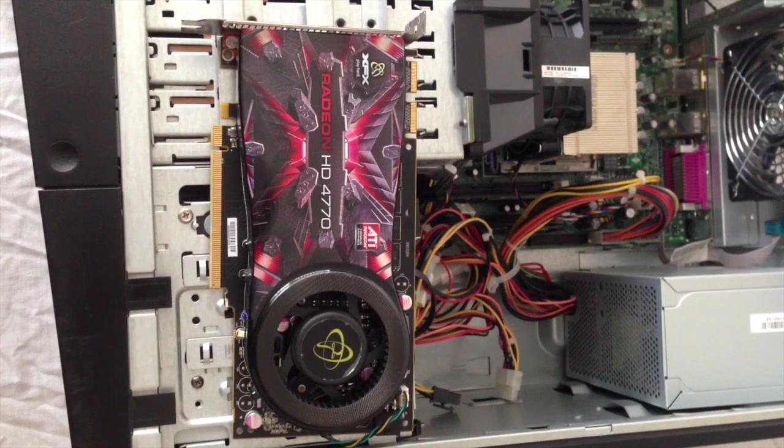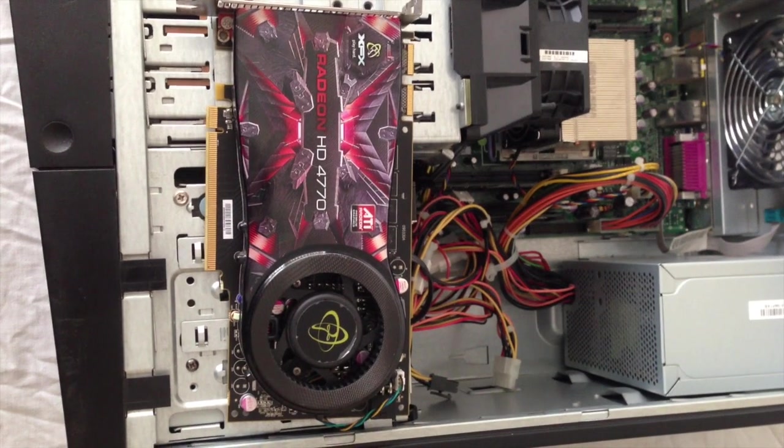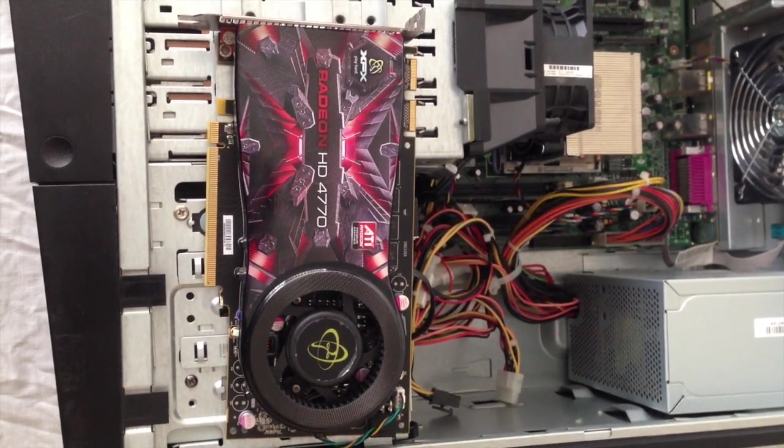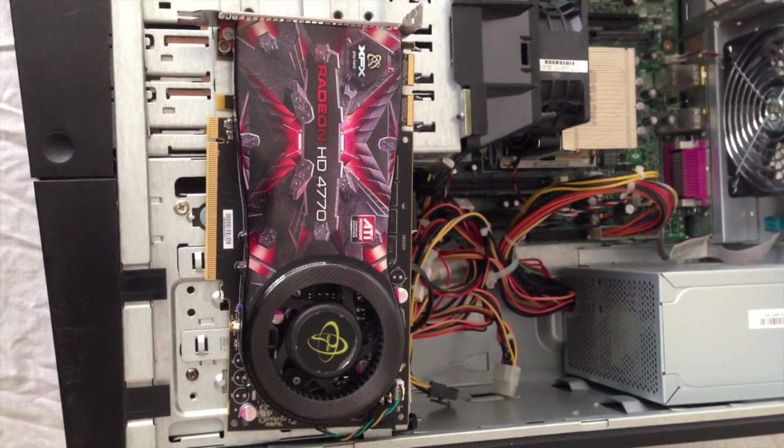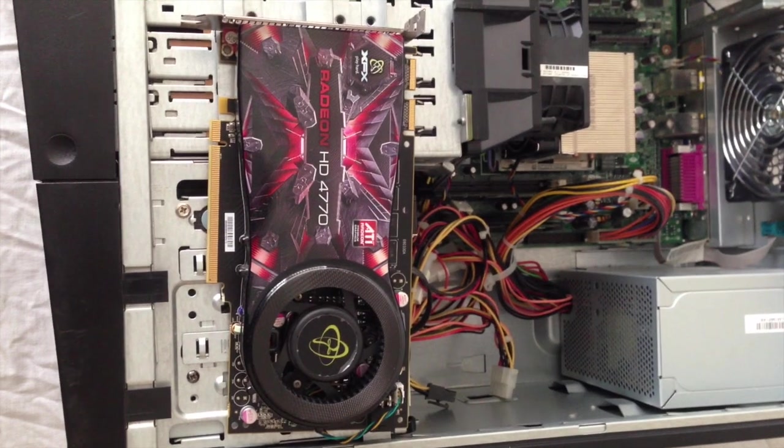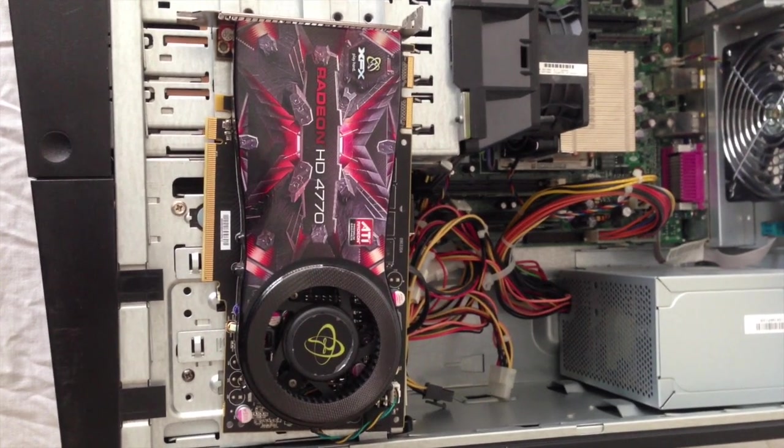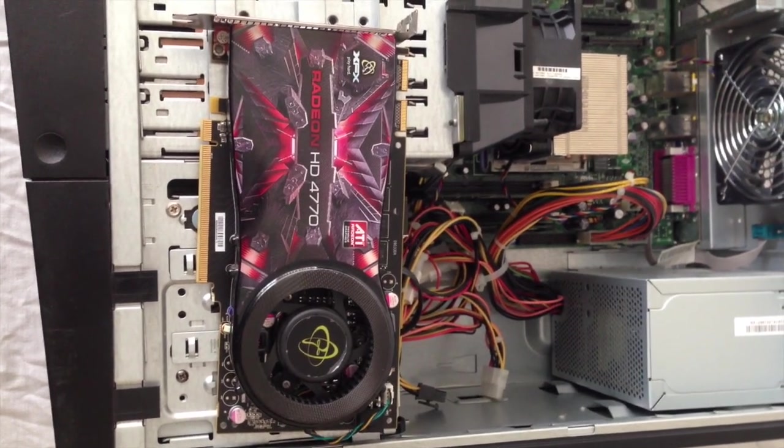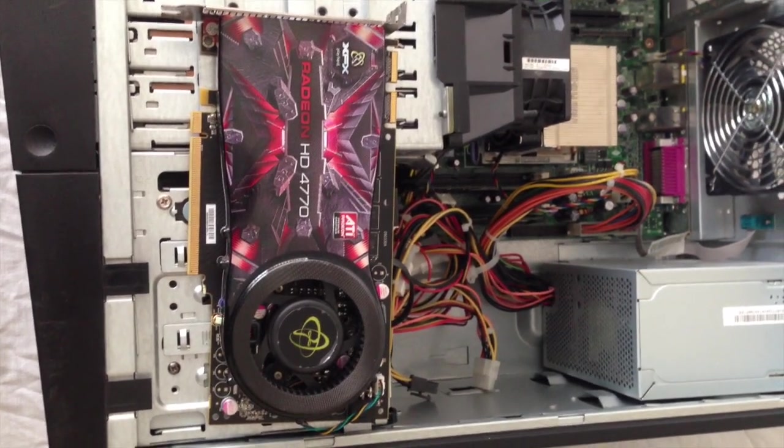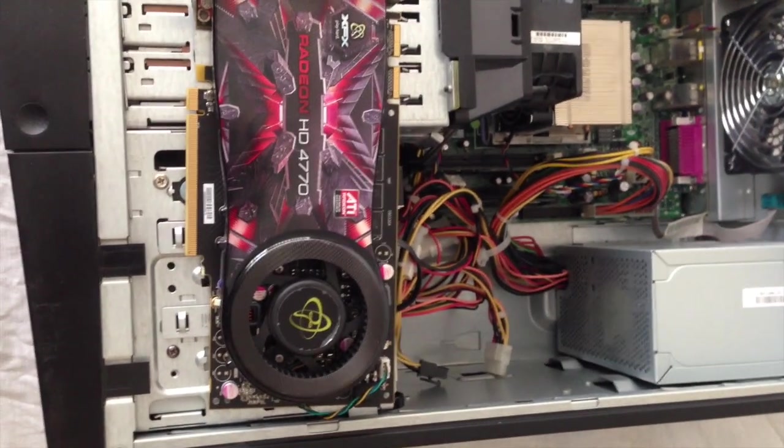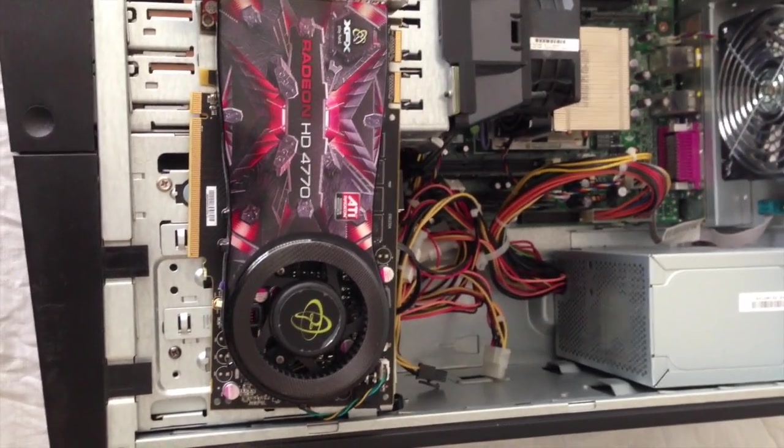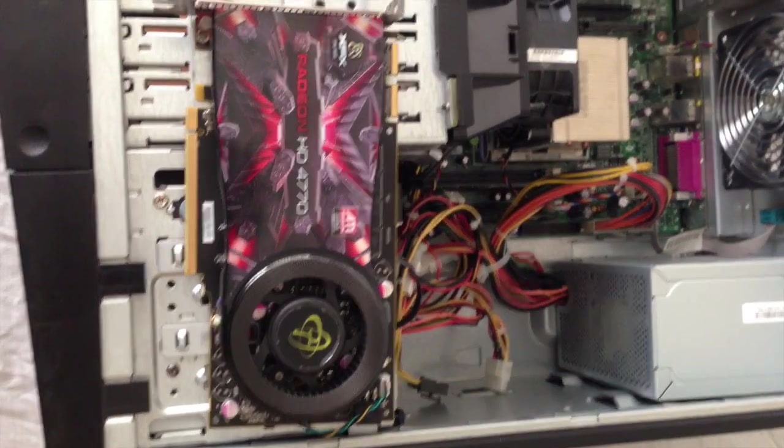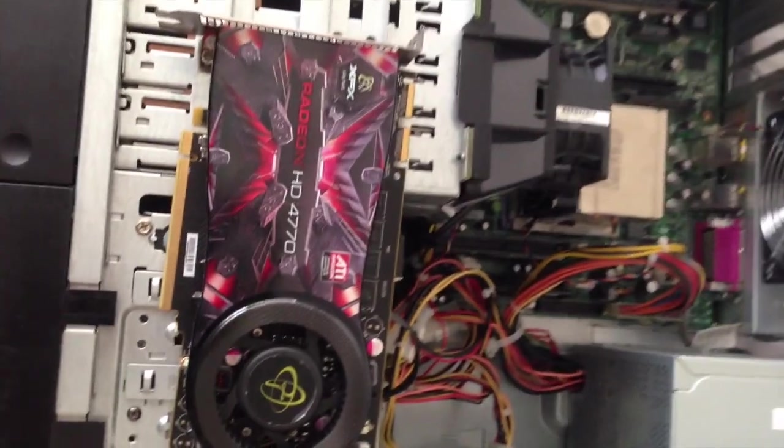Right, so what I've done is I've opened the machine up and what we have is dedicated graphics, Radeon HD version 4770. Now I want to accommodate this card to fit inside my server box.